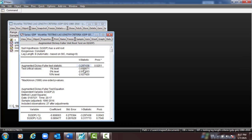Here you can see the result is significant at 5%, meaning the p-value is less than 5%. We can reject the null hypothesis, meaning the first difference of GDP has no unit root — which means it is stationary.